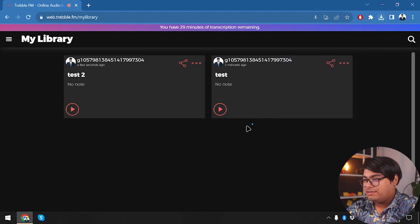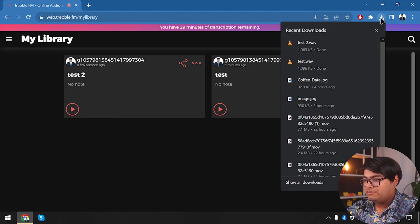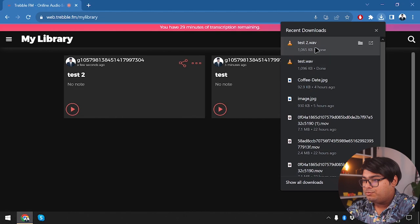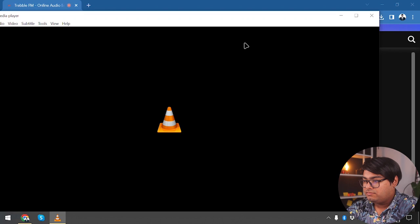Here is the first test audio file: 'Hello everyone, this is a shortcast created by App Unbox just to test out Treble.' And the second one: 'So now I will be reading from this note so that I have no errors at all.' Both sound pretty good.